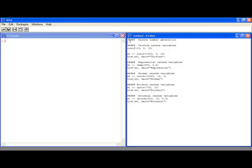Welcome to the R video tutorial on random number generation. In this video tutorial, you'll learn the basics of generating random numbers in R.